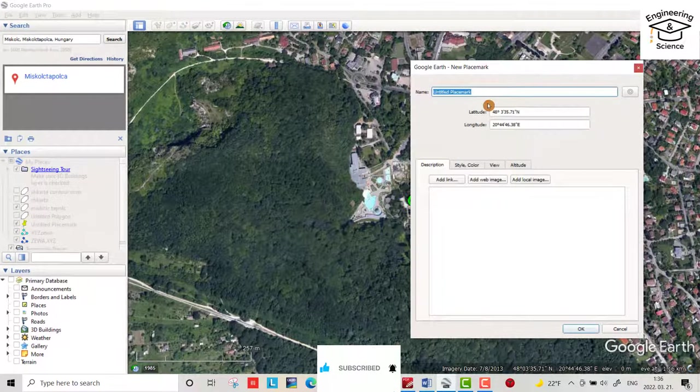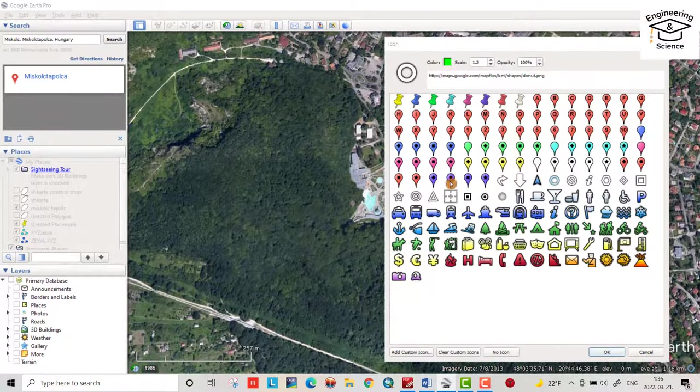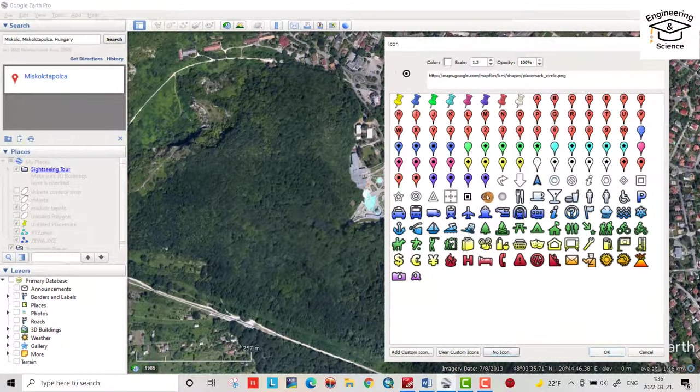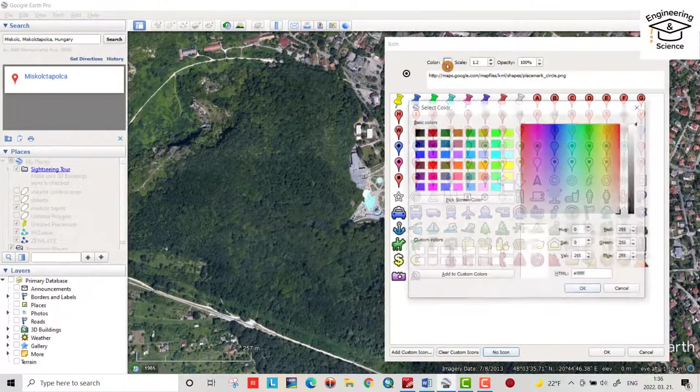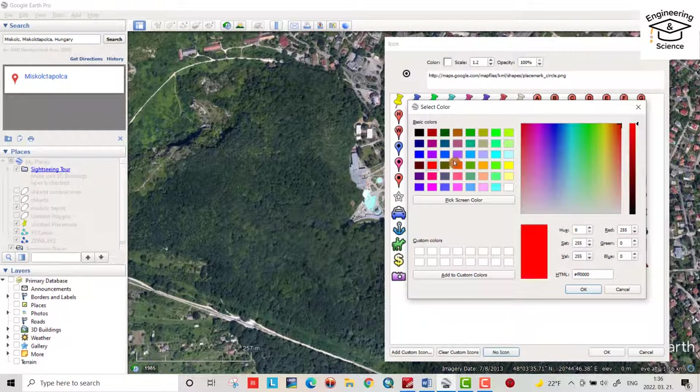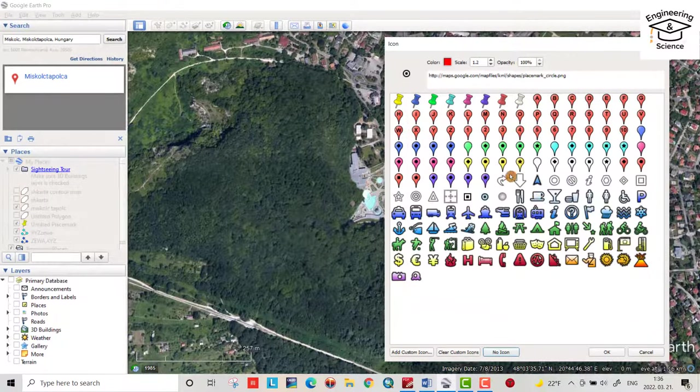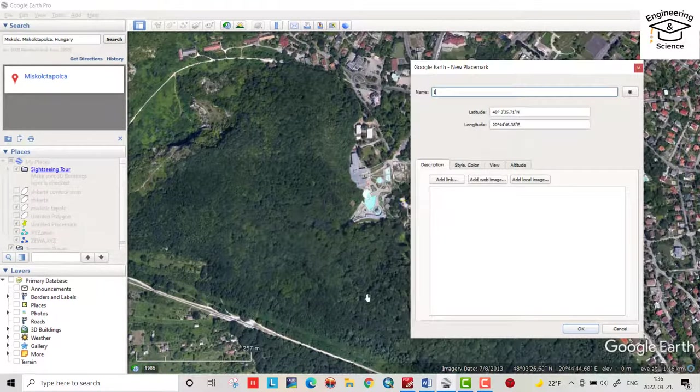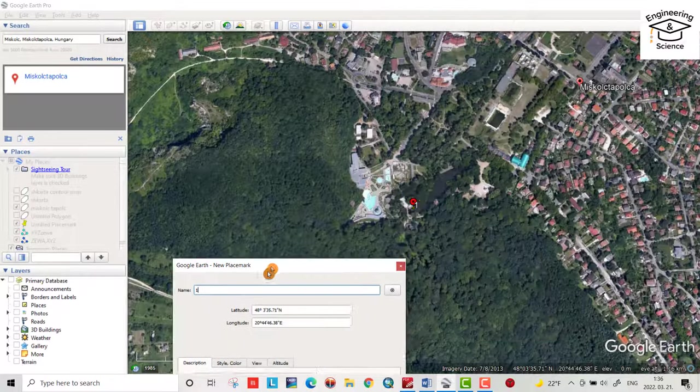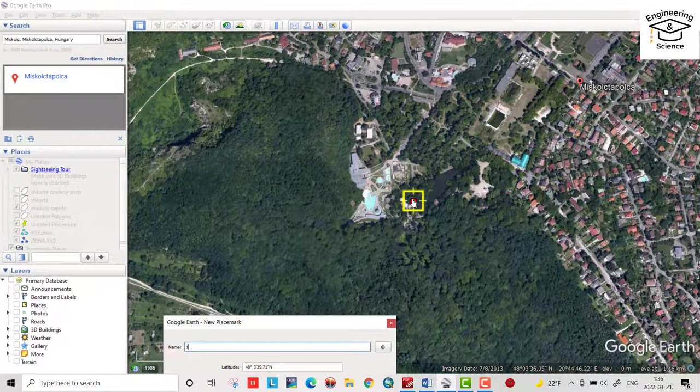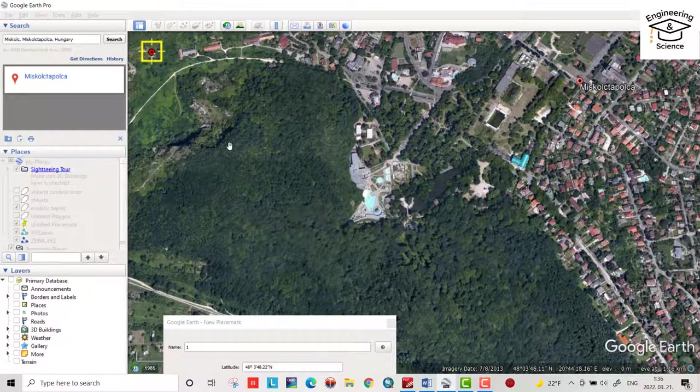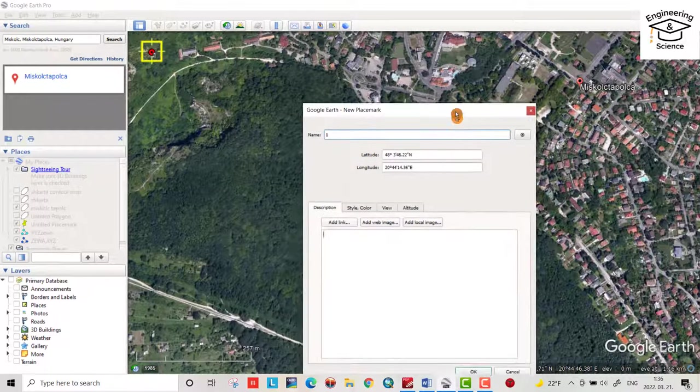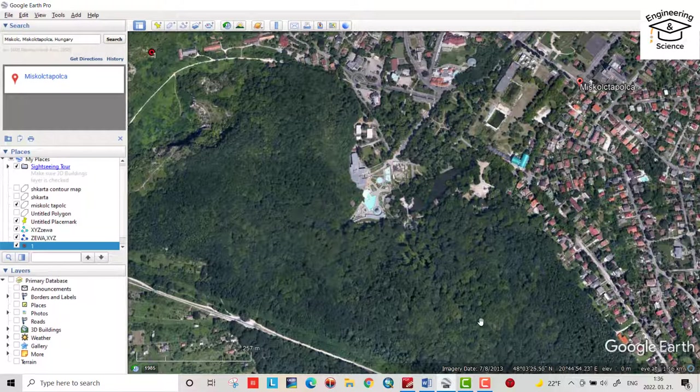This point, call it one. Here you can change the symbol. I prefer this one. And here color, let it be this red one. Okay. And put it in the desired location. Let the first one be here.